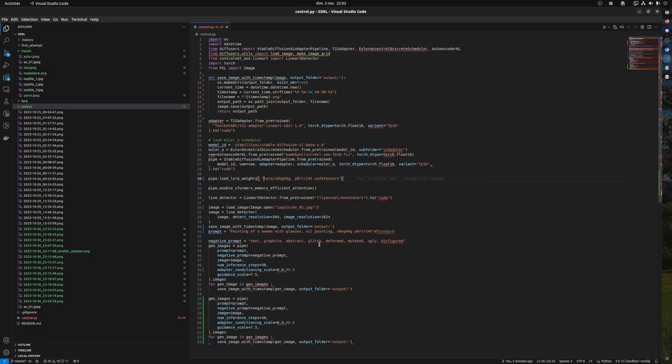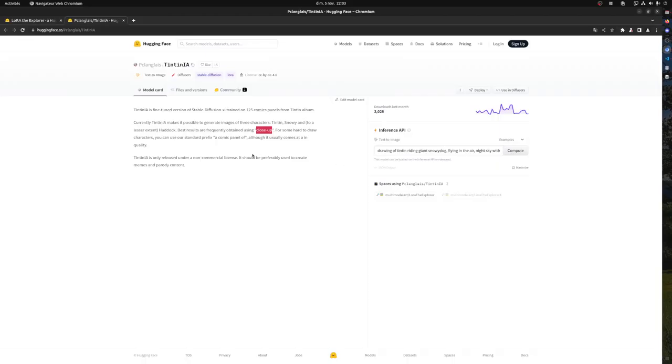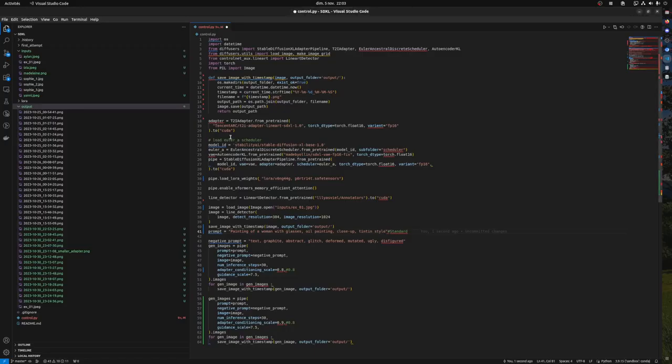Let's try this. You need to first update the prompt. In our case, we will update it. Close up, Tintin. Then we need to copy this and paste it here.